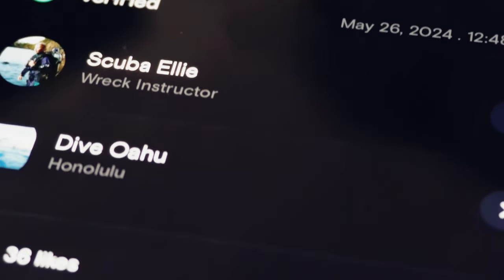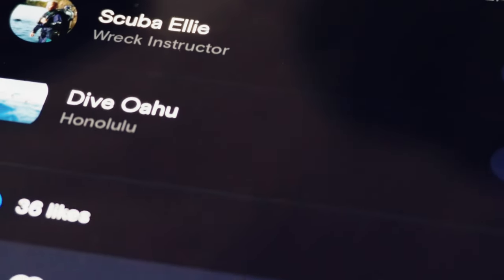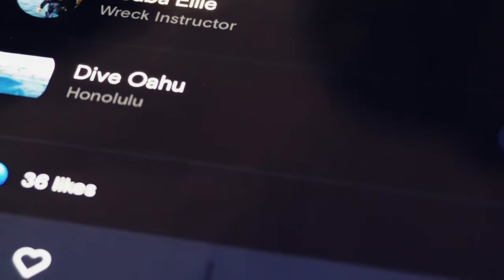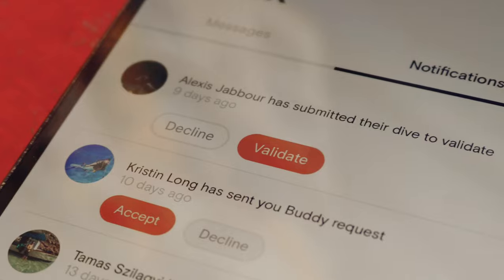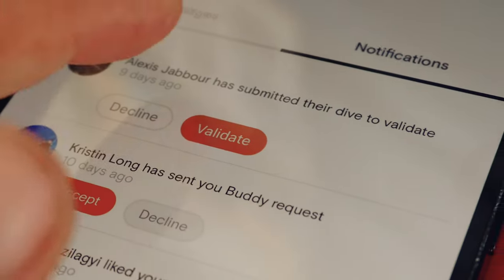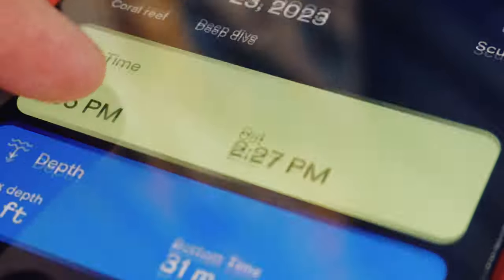If you are a recreational diver, you can add your instructor or dive master and they will receive a notification to review and validate your dive log.